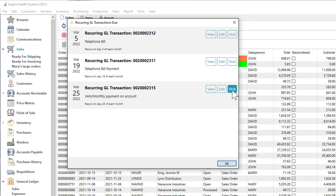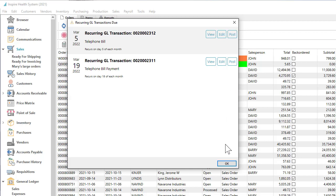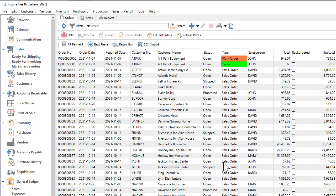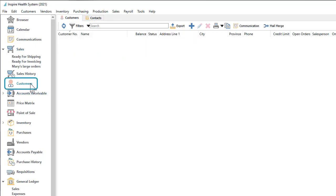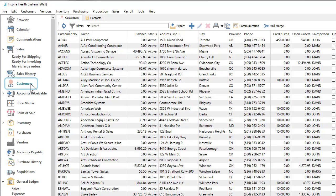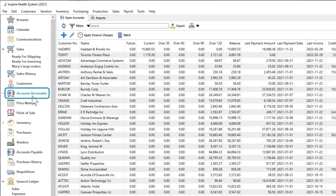When you wish to take a customer payment for outstanding invoices, you can look for them either from the complete customer list or from the list of customers that have any open accounts receivable.